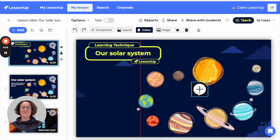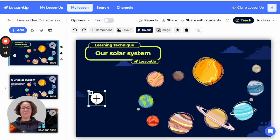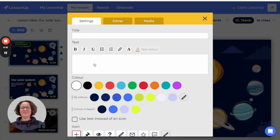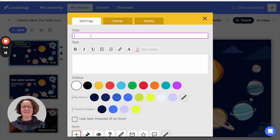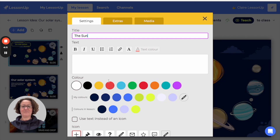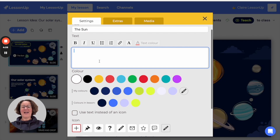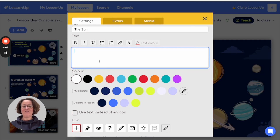You can move this hotspot wherever you like on your slide. The cogwheel will give you options to edit your hotspot. Click the pencil to create a title or add additional information.